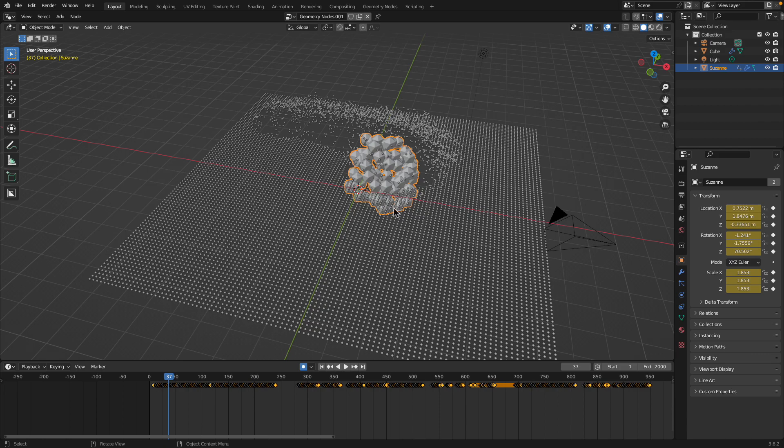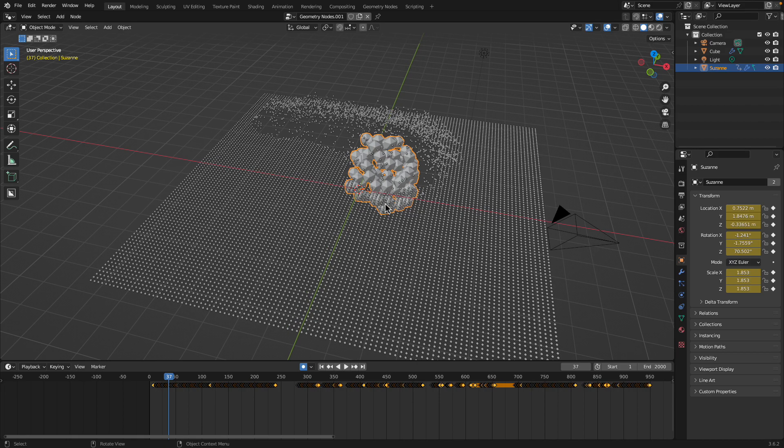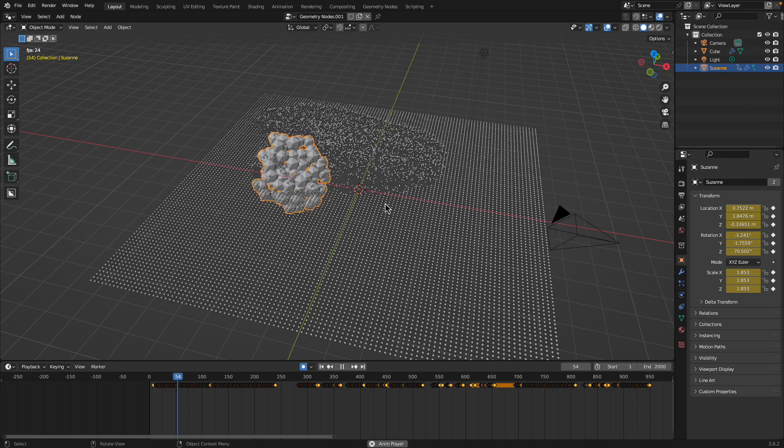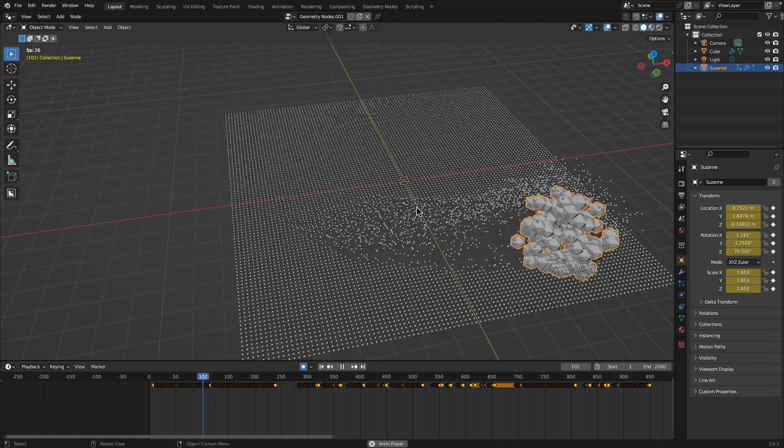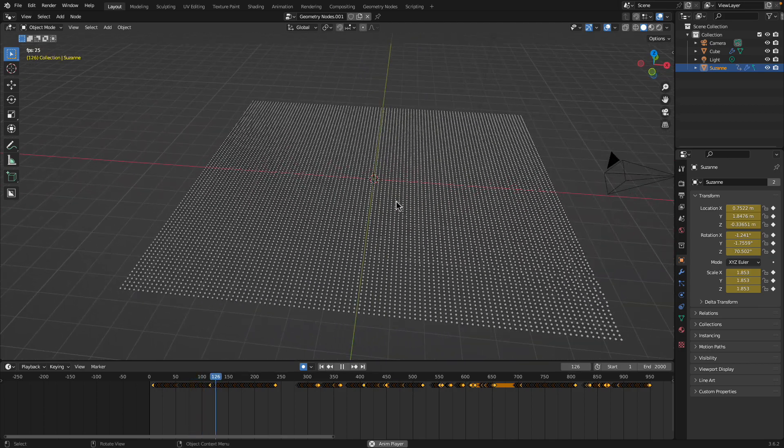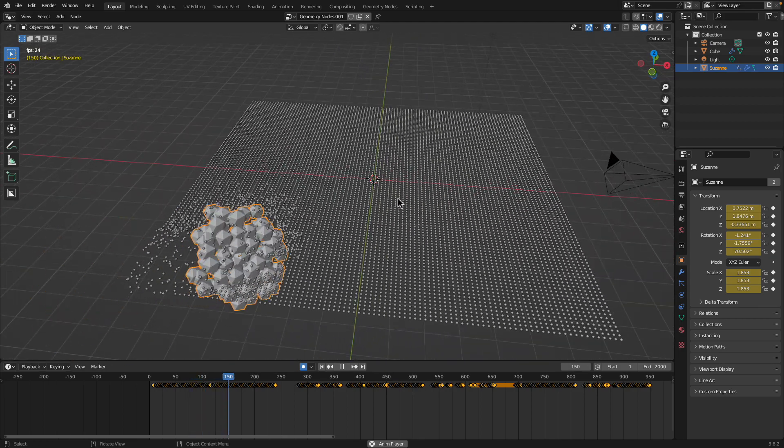Hello, welcome back to Blender CC Live Notting. In this episode, I want to share with you this node setup that I made using geometry nodes.